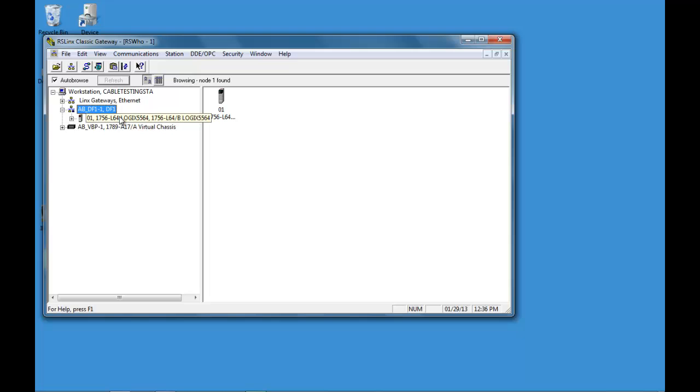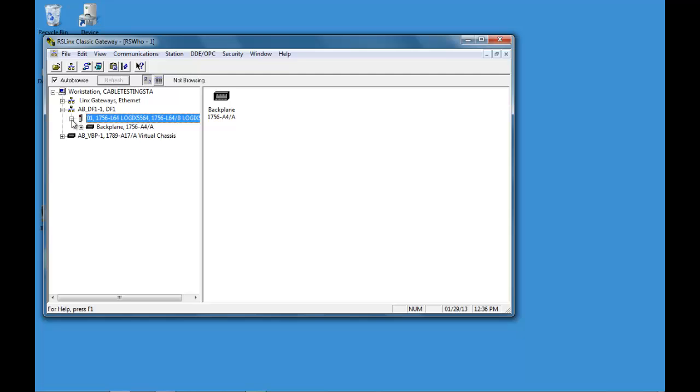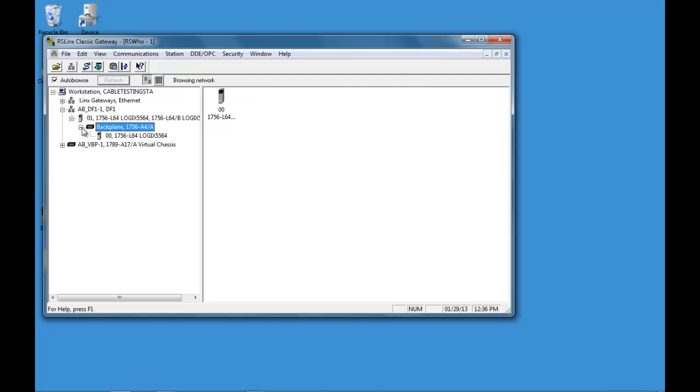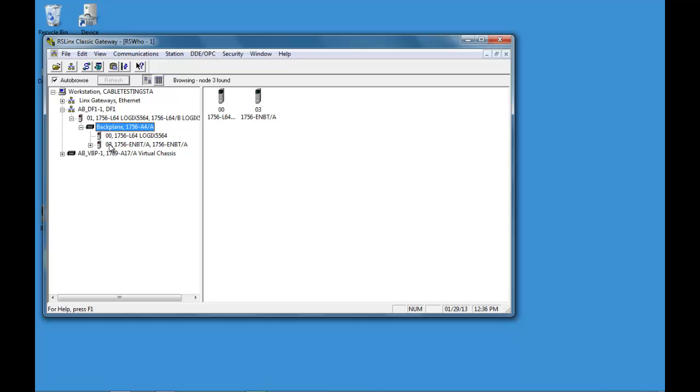This is the L64 that we have that we're doing our communication with. We drill down through this and we can see that our ENBT is on slot 3 starting at 0. That's the 4th slot in the rack.